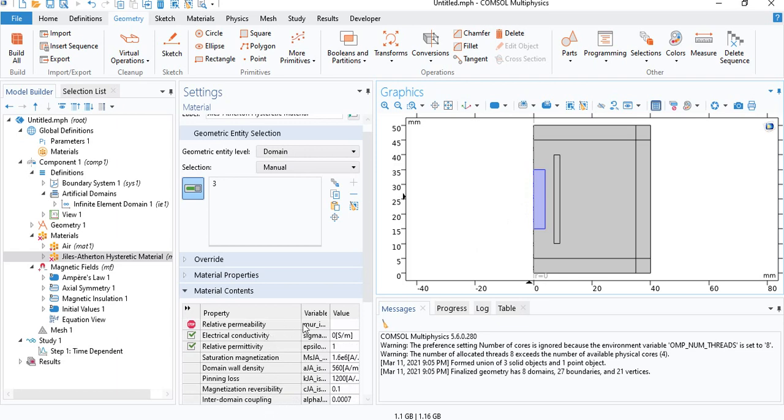You don't need to insert any value for permeability. You will see later that we don't need it. And you don't have to define any material for the coil, because the conductivity of the coil will be defined in the physics.